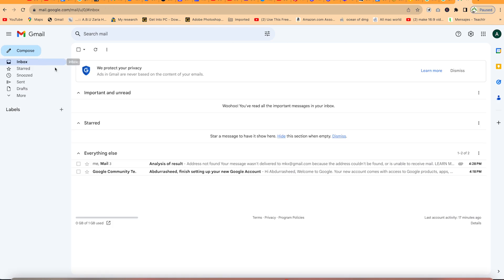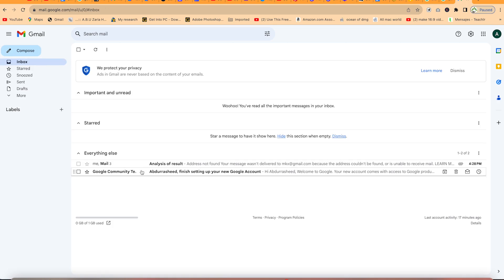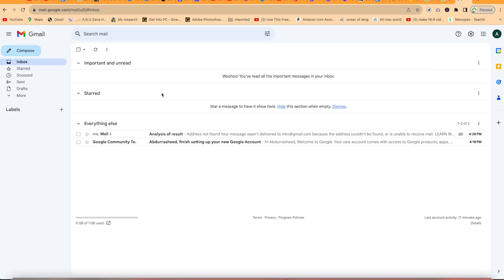This is your inbox. By default, we have it set to show Important and Unread First, with Starred messages first. We've changed the view — if you want, you can take it back to normal and see your email list as usual.